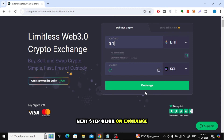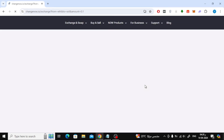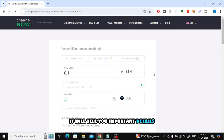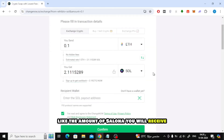Next step, click on Exchange. Here on this page it will tell you important details like the amount of Solana you will receive.